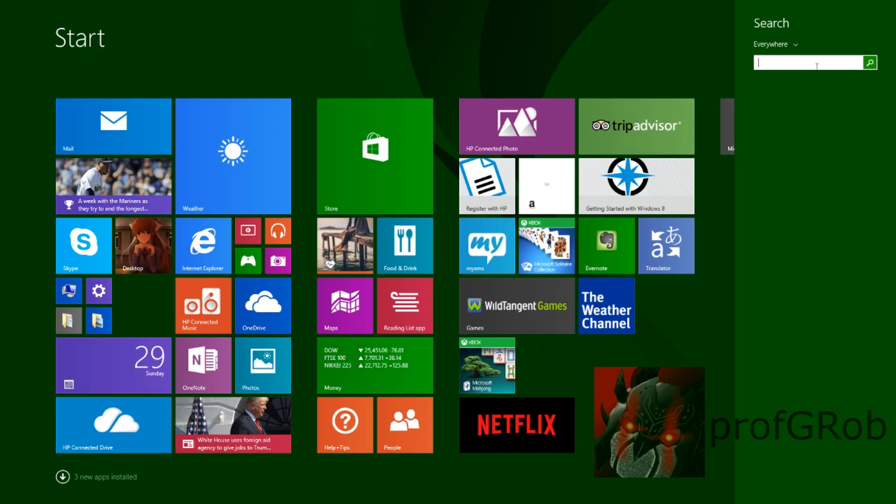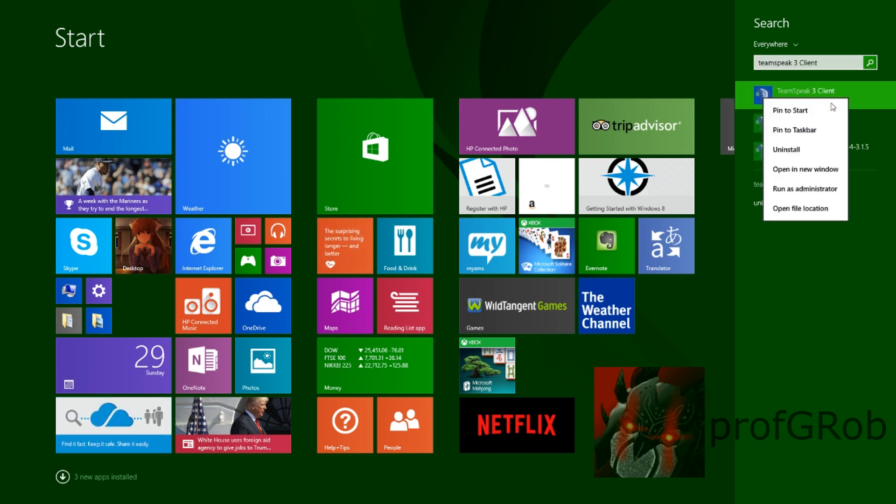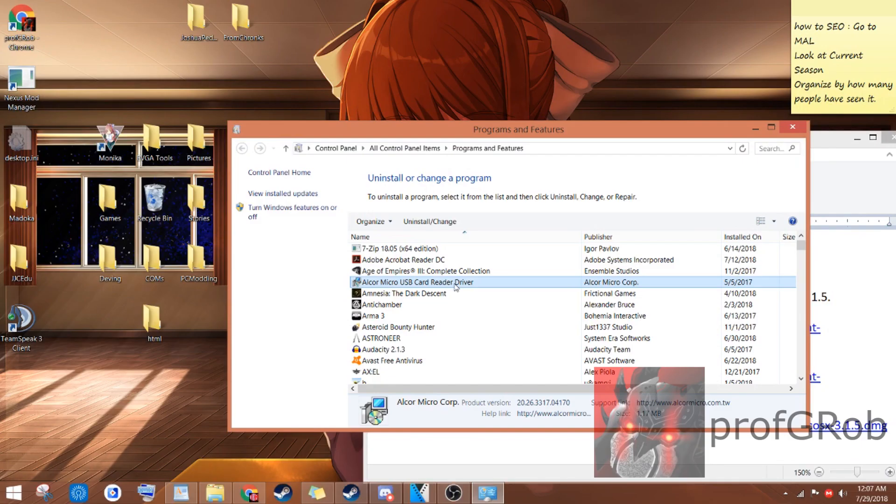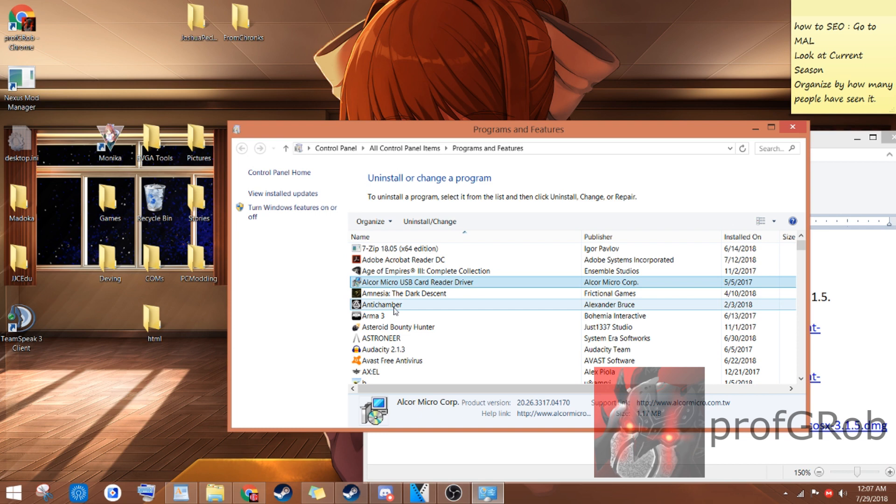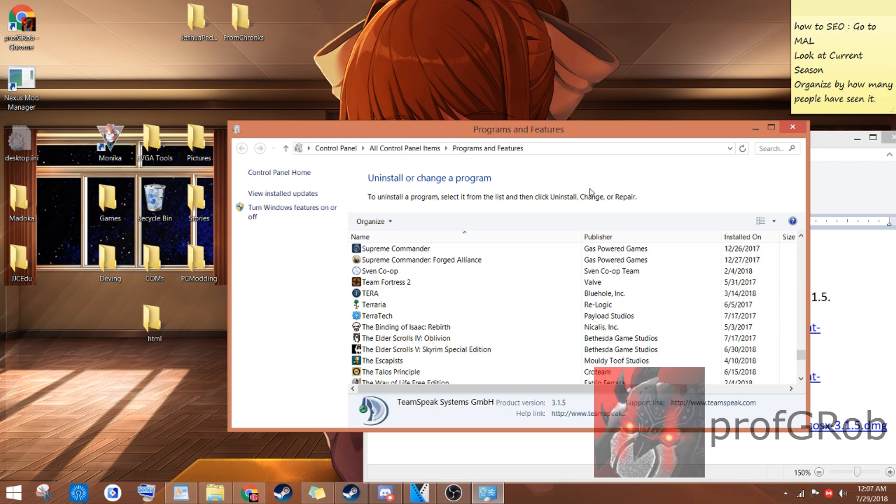The first thing you want to do is go to your search bar and type in TeamSpeak. You should see something like this. Right-click it and hit Uninstall. You'll go to a menu like this. Search through this list of programs for something titled TeamSpeak 3. Once you've found the TeamSpeak 3 client, you might also find other things titled TeamSpeak 3. Right-click all of these things and hit Uninstall, one at a time. Once you've uninstalled all TeamSpeak 3 related things, you're ready to move on to the next step.